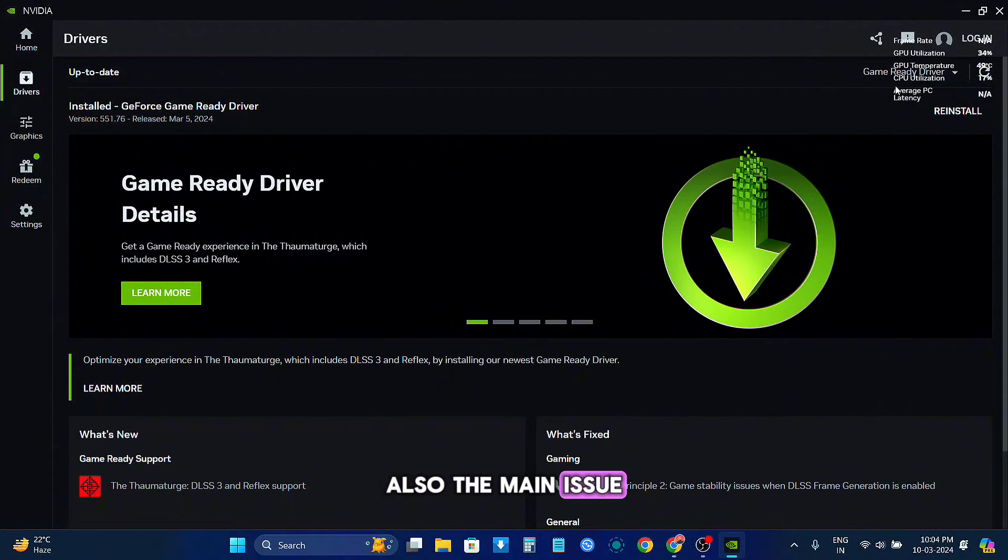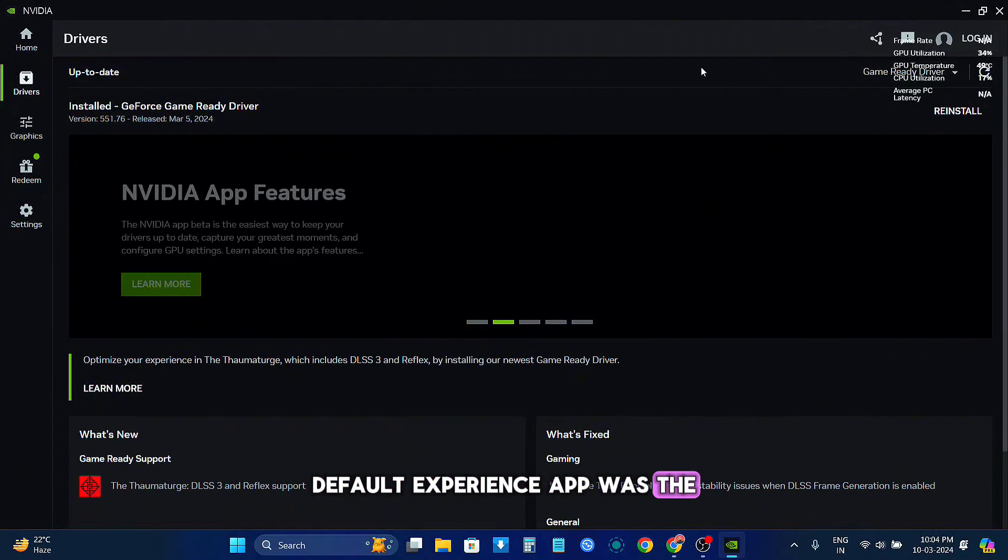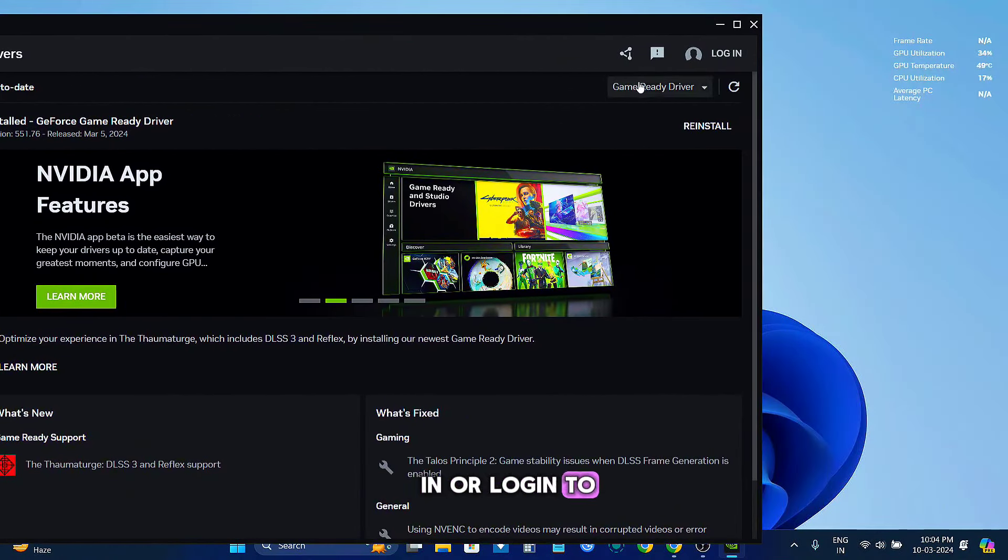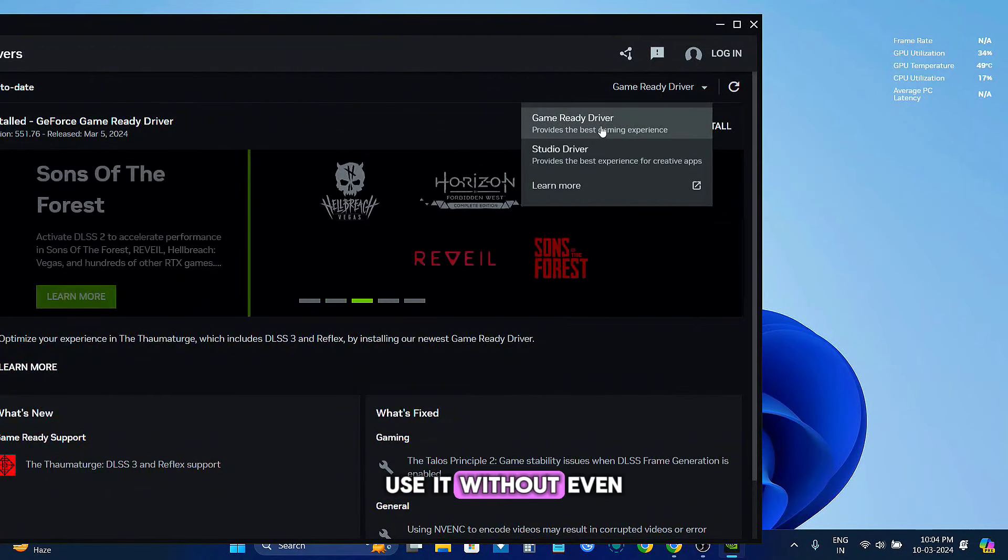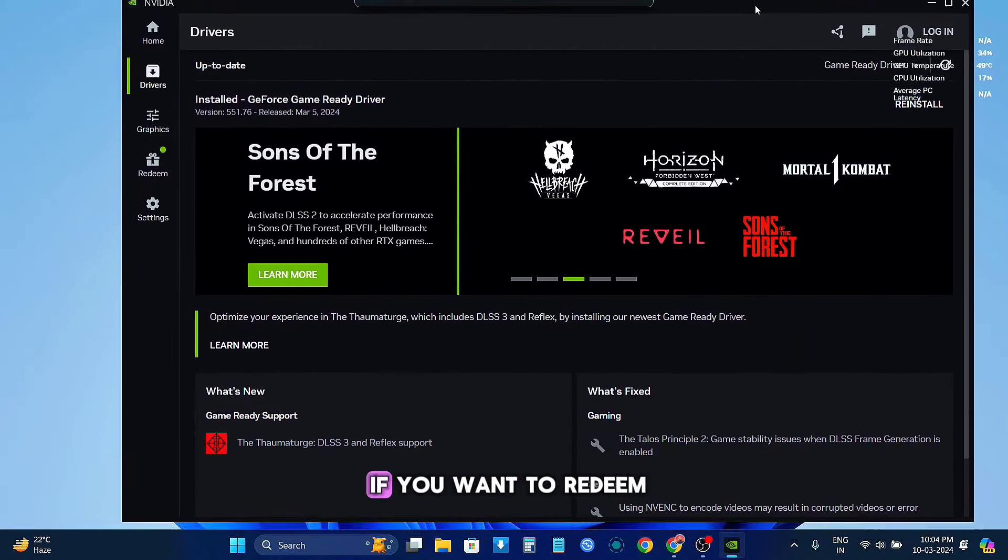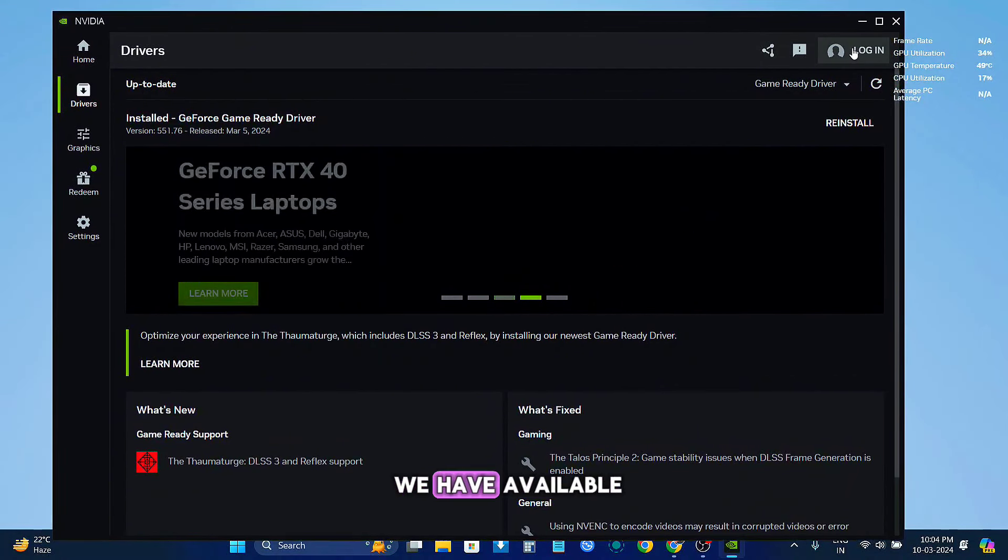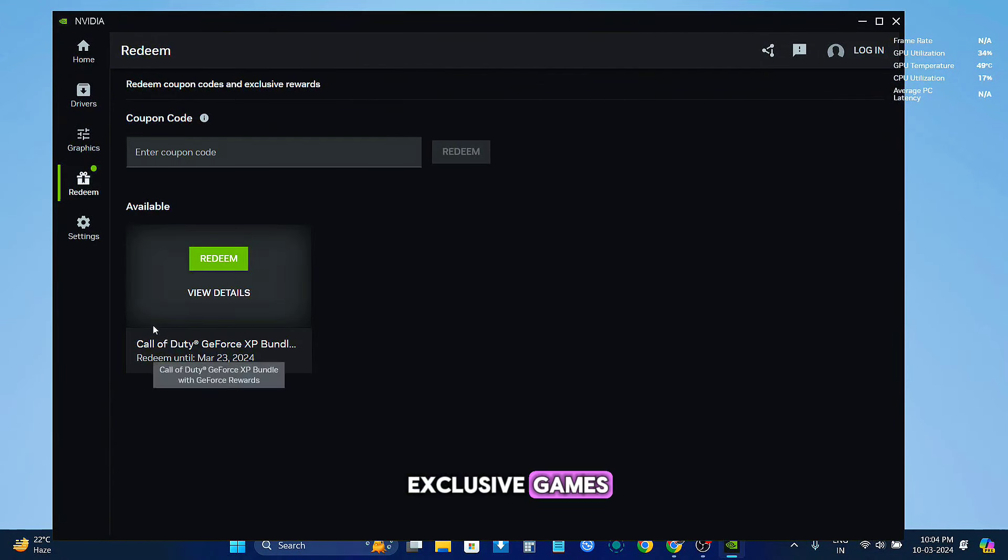Also, the main issue with the GeForce Experience app was that you had to sign in or login to update your drivers. But now you can use it without even logging in with your account. You only need to login if you want to redeem the coupon codes that are available right now for exclusive games.